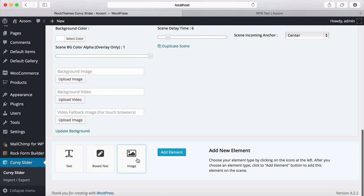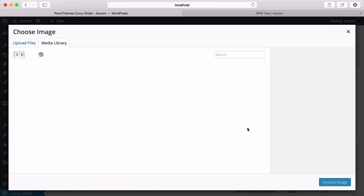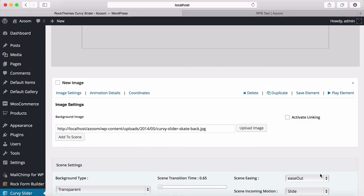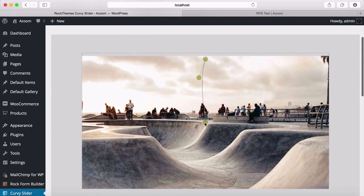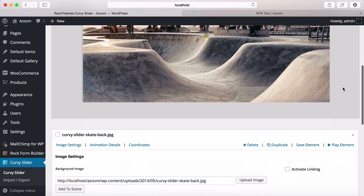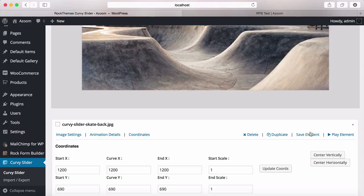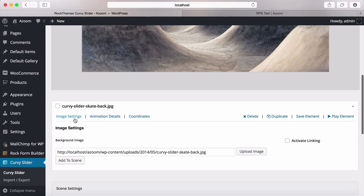Now I'm going to add an image element. I'll click on upload, select this image, choose it, and add it to the scene. I can move it just like I want. I can also use a new feature that comes with Curvy Slider 2 to center it vertically and horizontally. Then I can click on save.